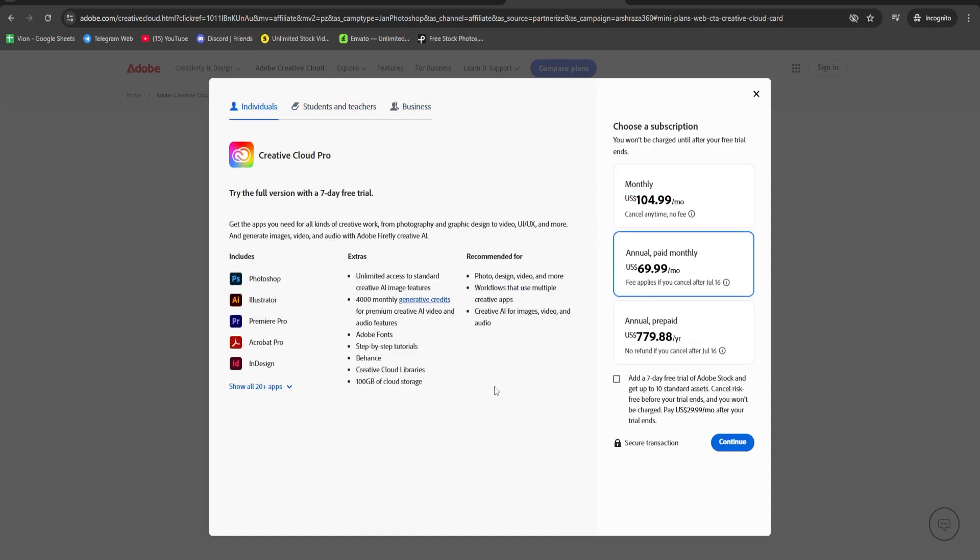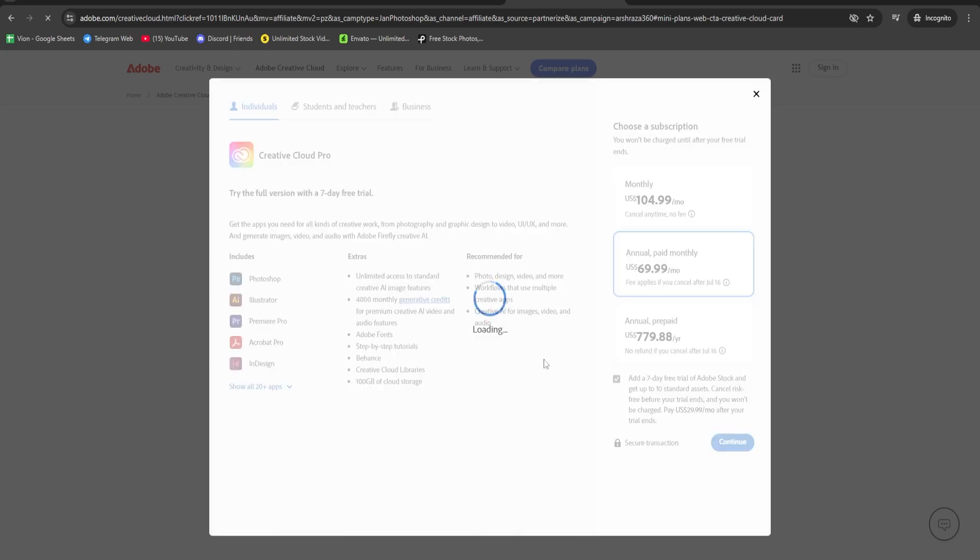Choose Individual for a single device which includes a 14-day free Photoshop trial and 30 days of Adobe Stock Free. Then click Continue.